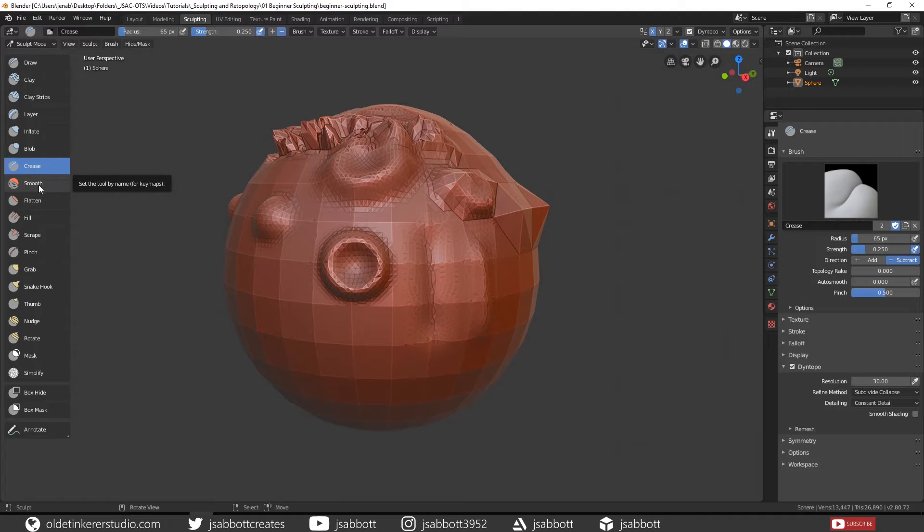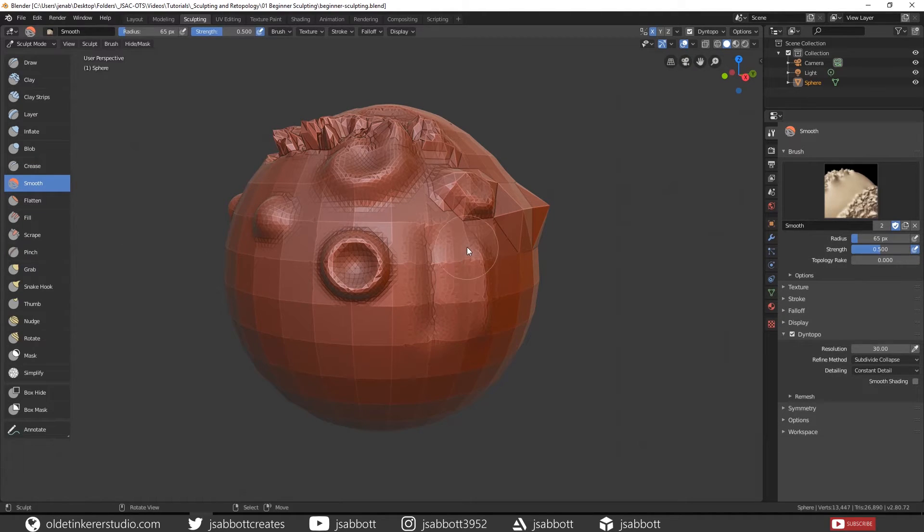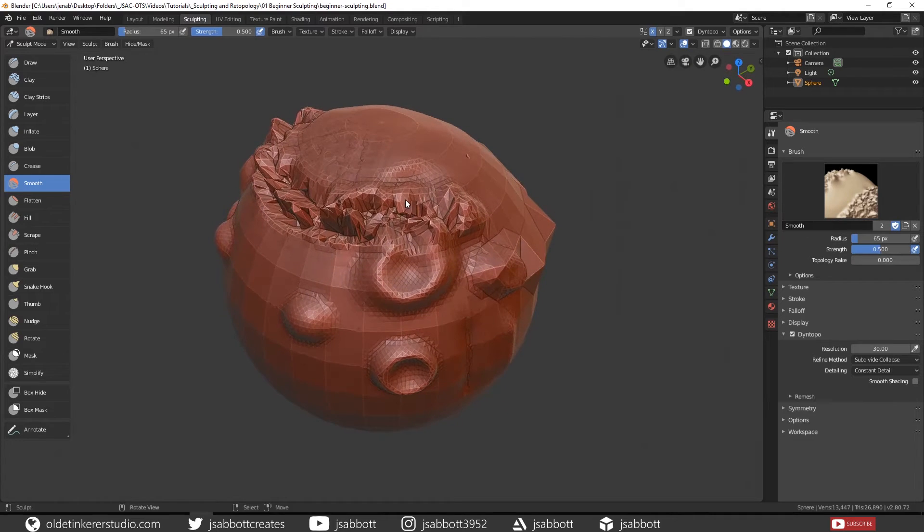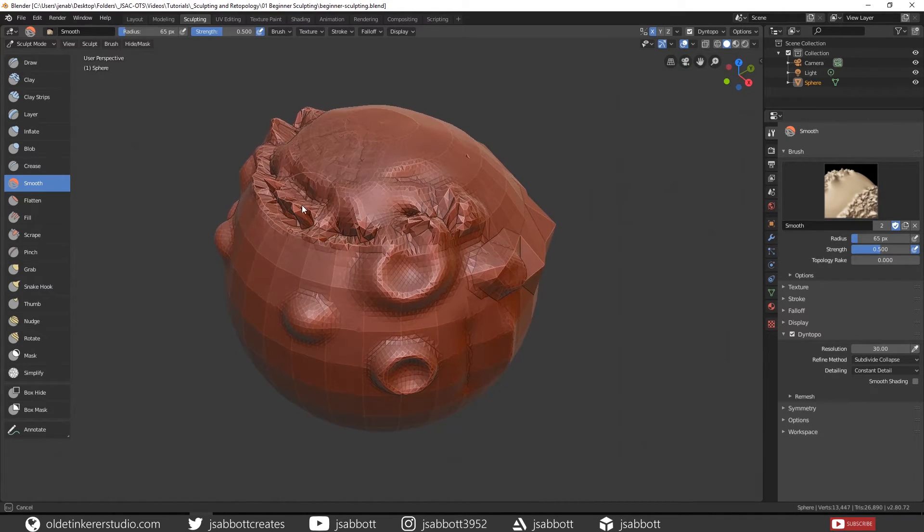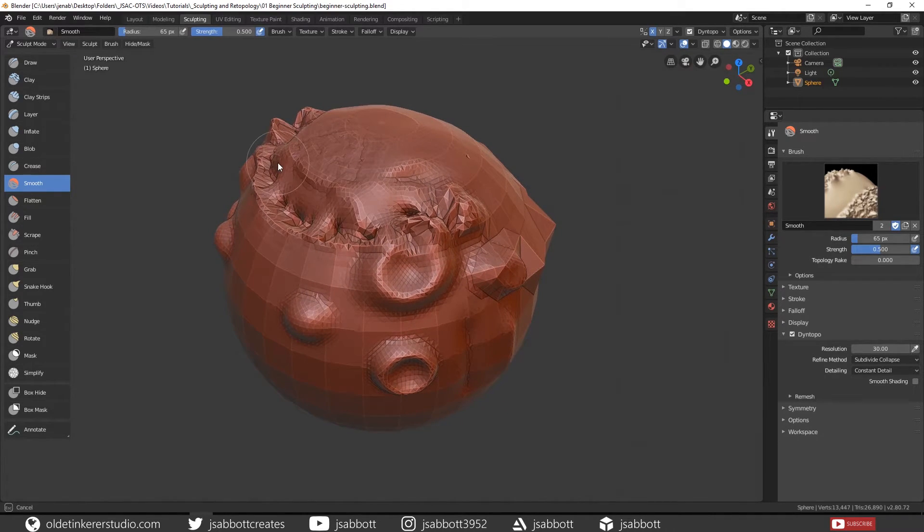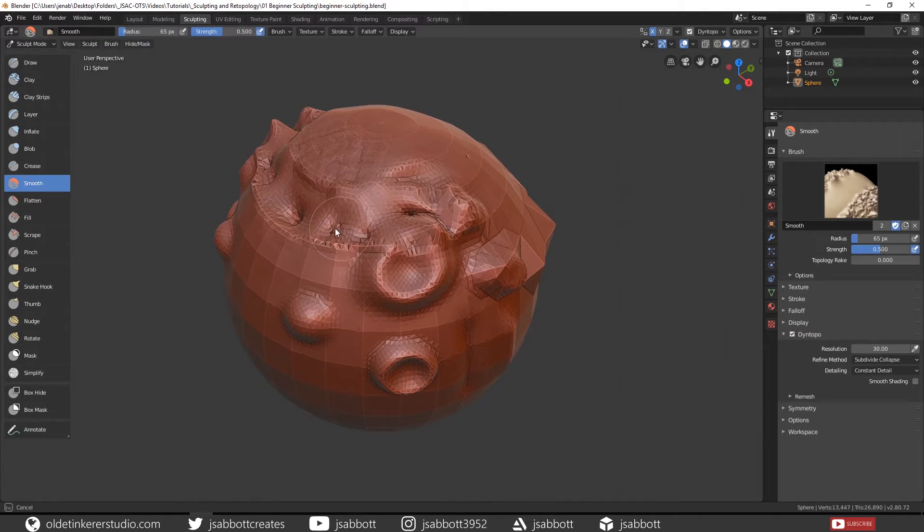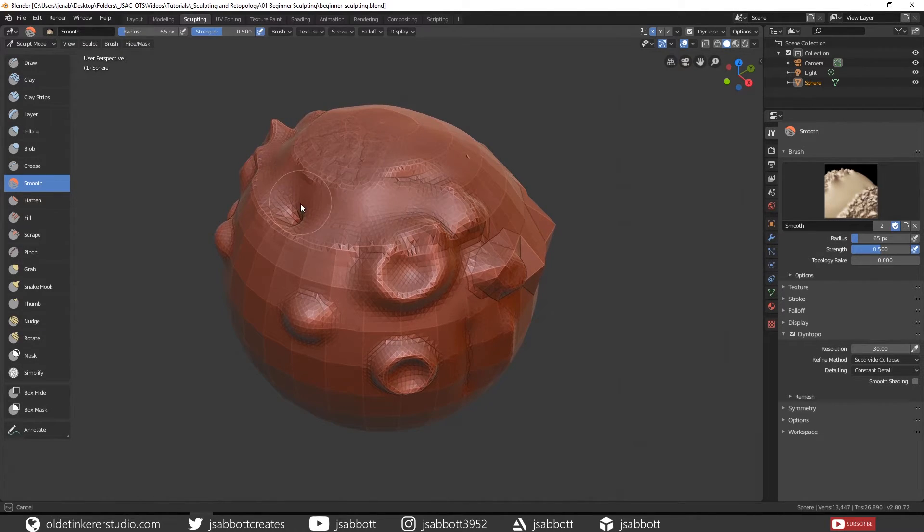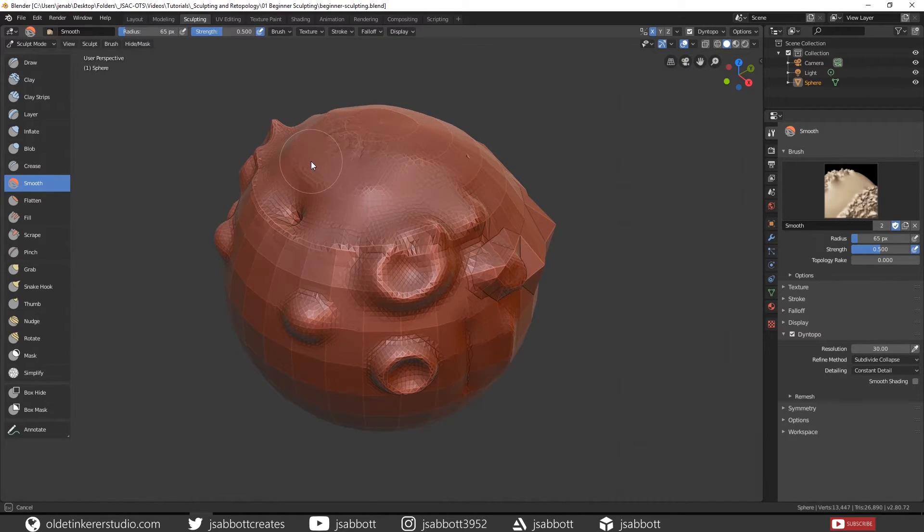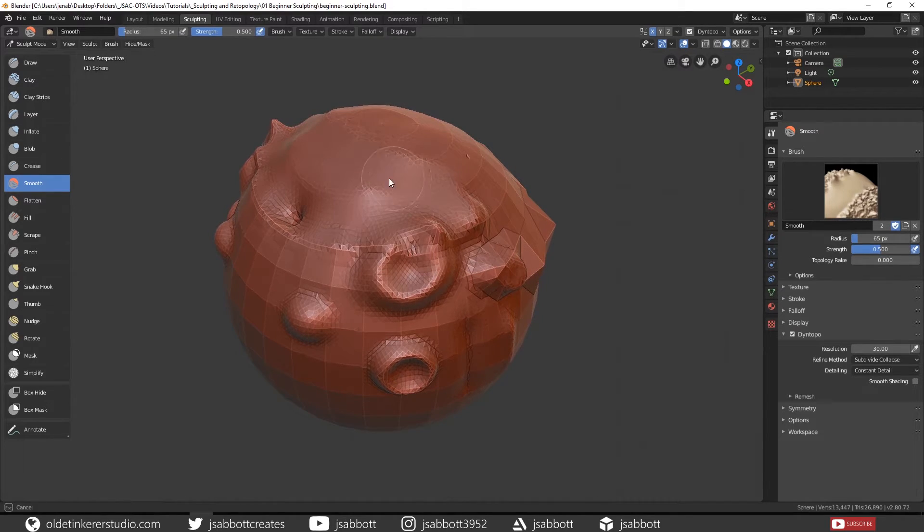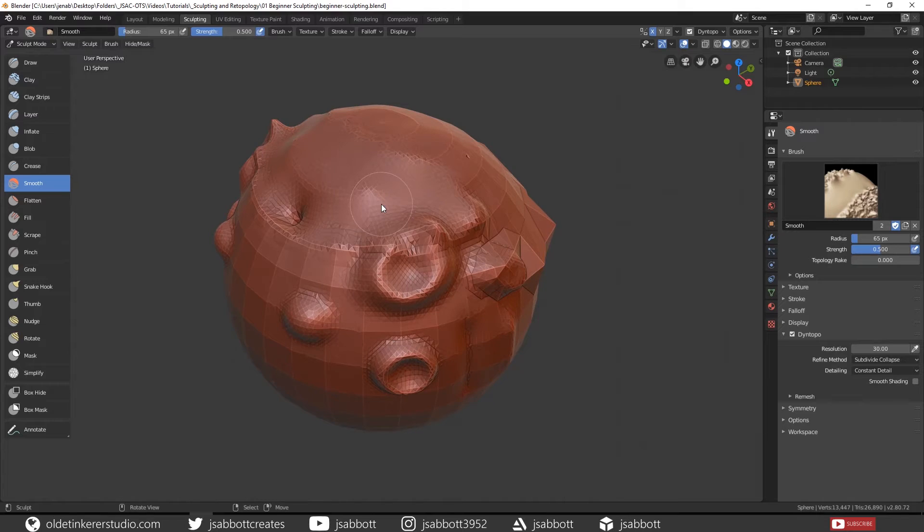The Smooth brush smooths the topology. If you are using any of the other brushes, if you hold down the Shift key, you can use the Smooth brush. Then let go of the Shift key when you want to go back to using whatever brush you happen to be using.